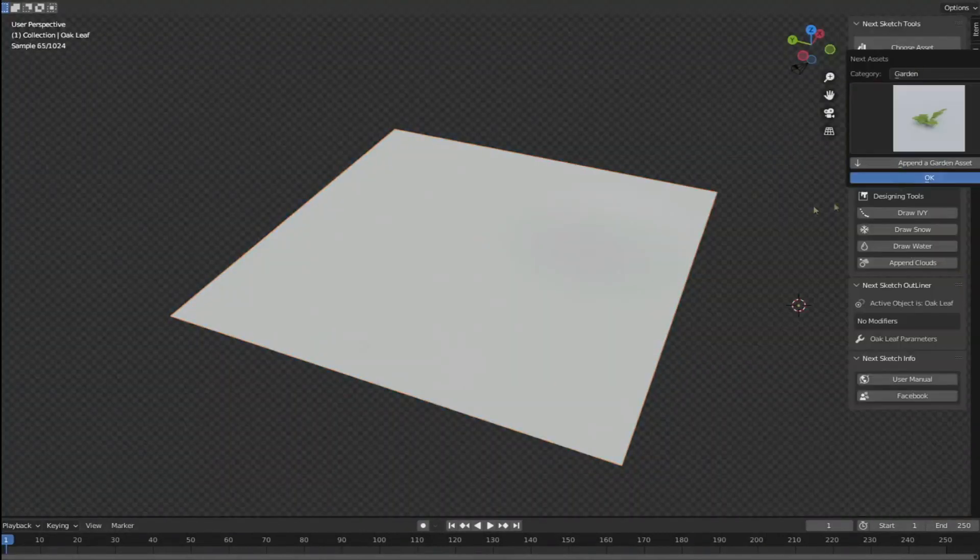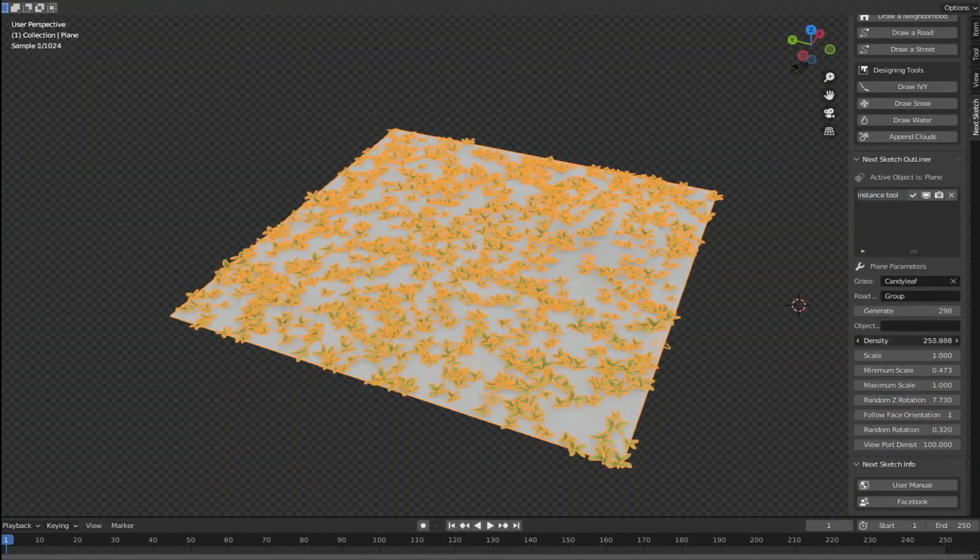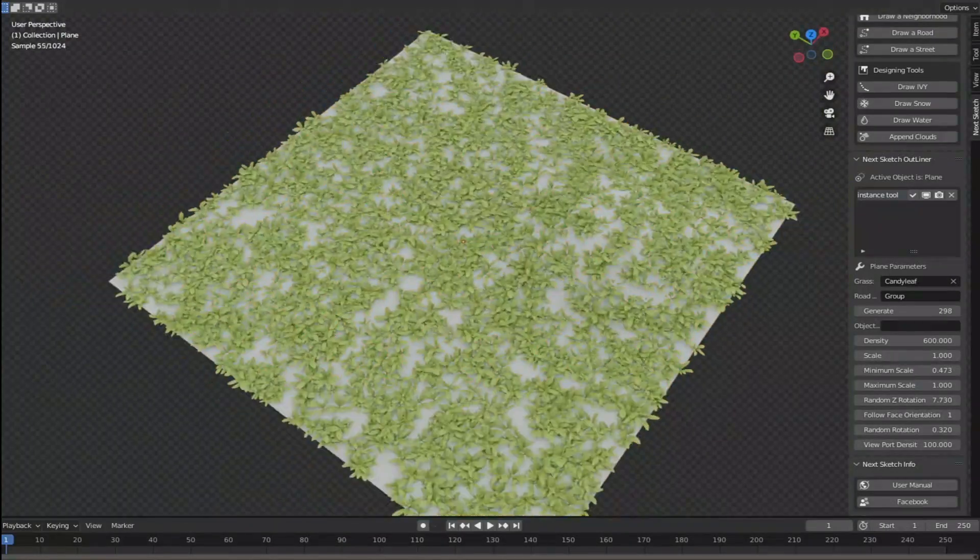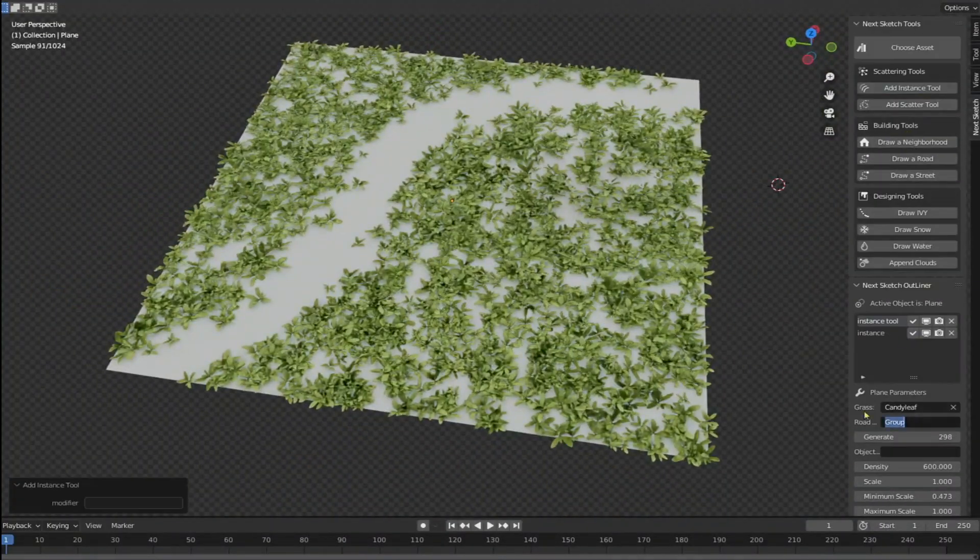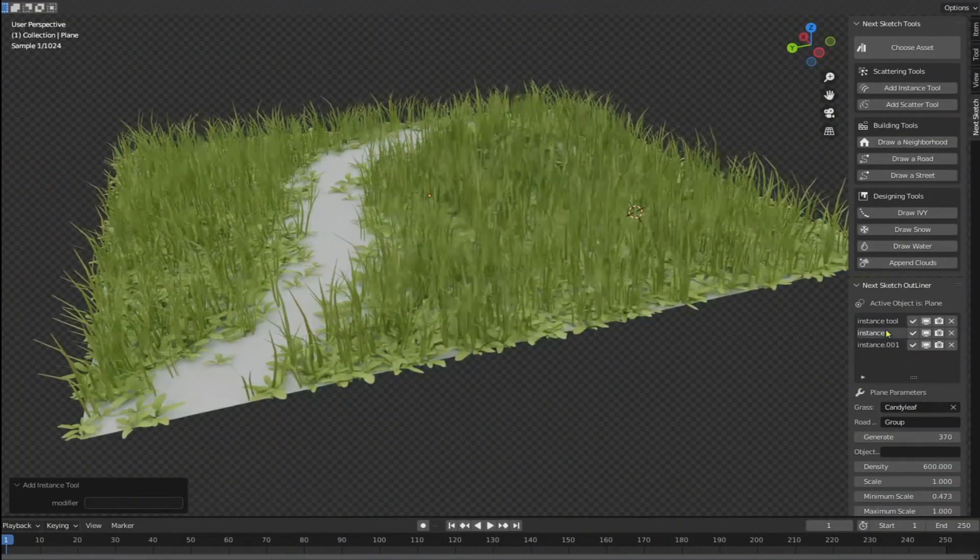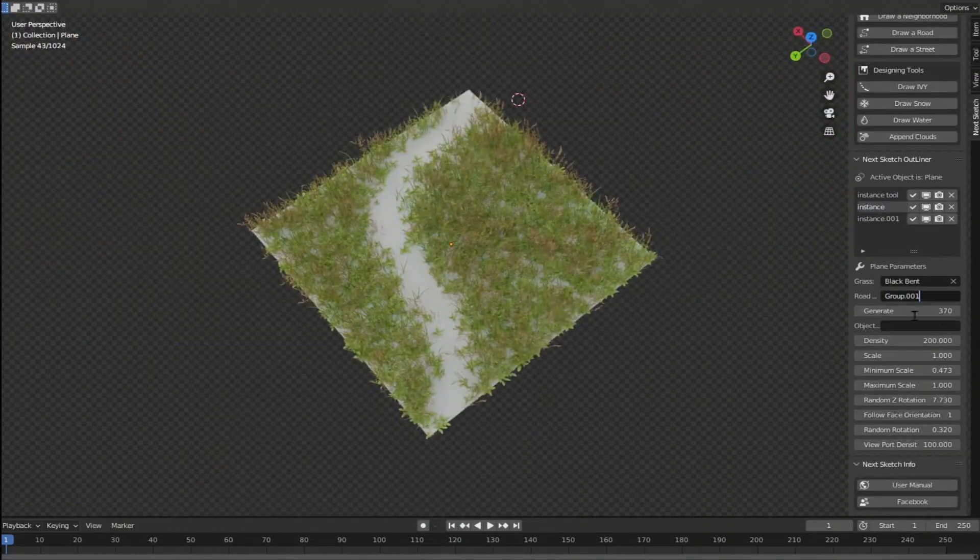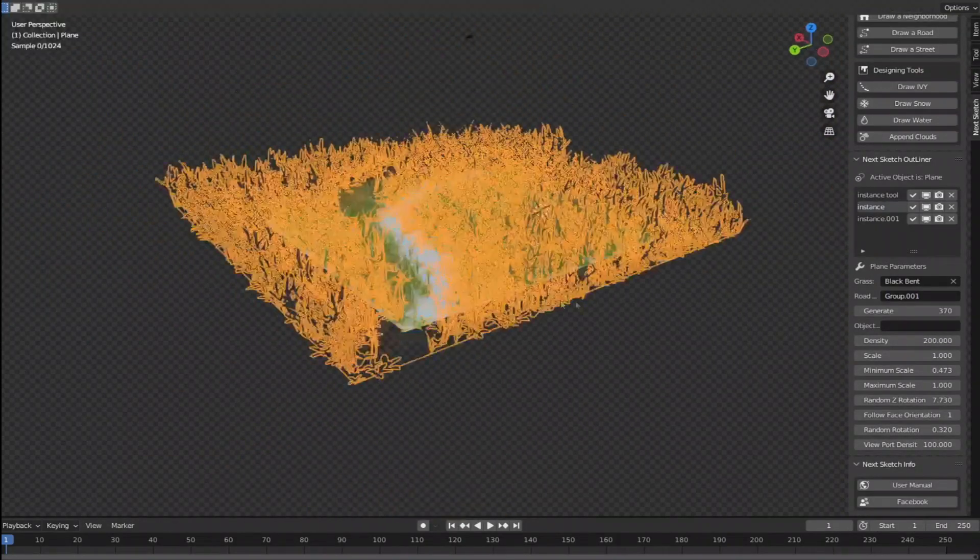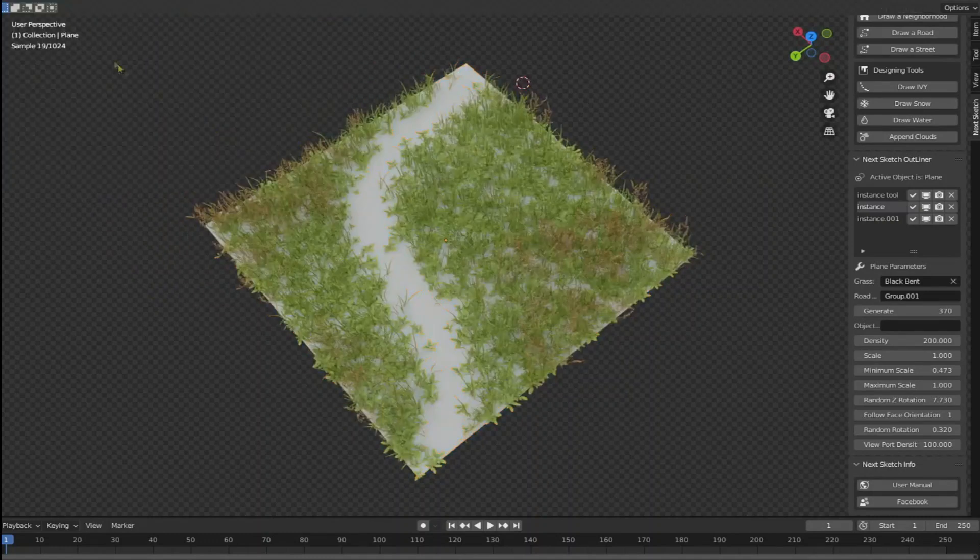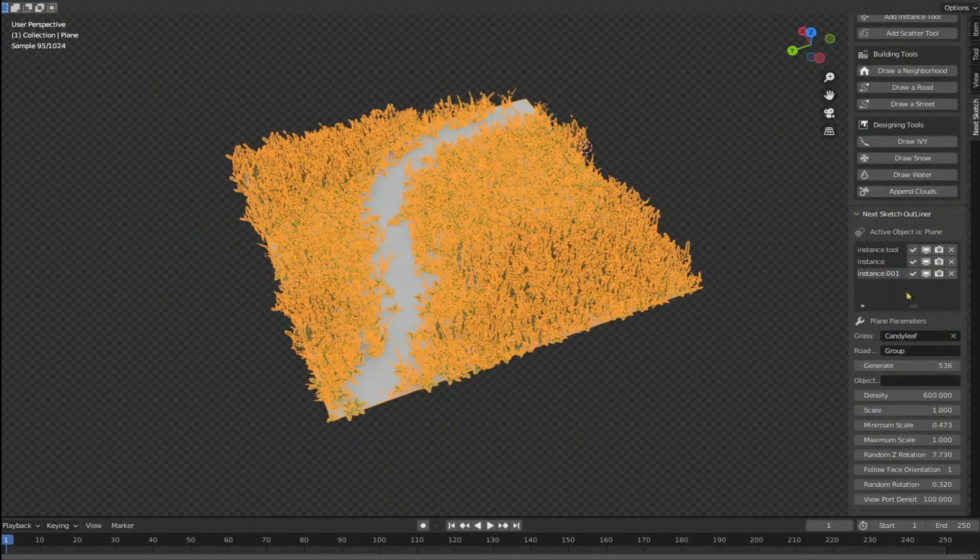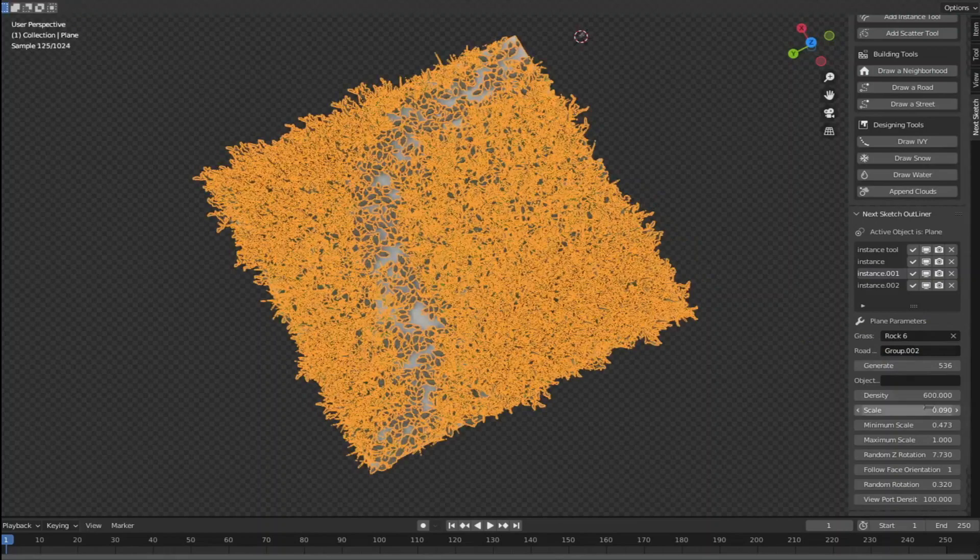The instance tool is very useful. It allows you to add an object and make instances of it randomly to speed run the designing process. You can make instances of everything: grasses, flowers, rocks, or any object you pick. All you need is a sample object and a surface to scatter on.